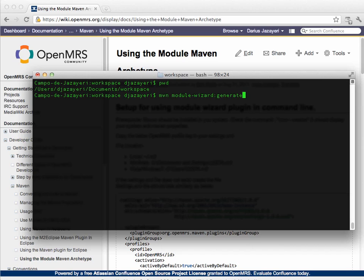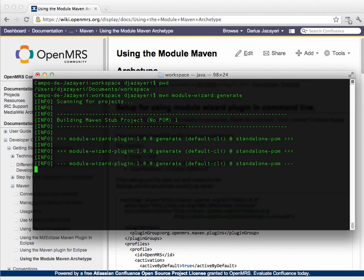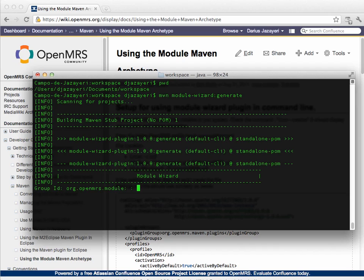And so here, I'm going to type mvn module wizard colon generate. That's saying what artifact we want to run here. I hit enter, and at this point I'm going to fill out, it's going to download some things. And since I ran this before, those files are downloaded already, but the first time you do it, it's going to download a bunch of stuff.